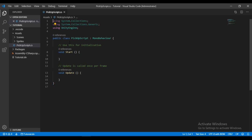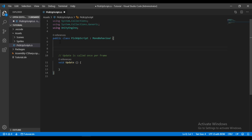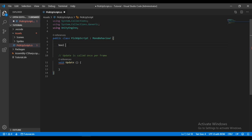Now we are in Visual Studio. The first thing we need is to remove the Start method because we don't need it. Now let's make a private boolean, call it pressed, and set it equal to false.